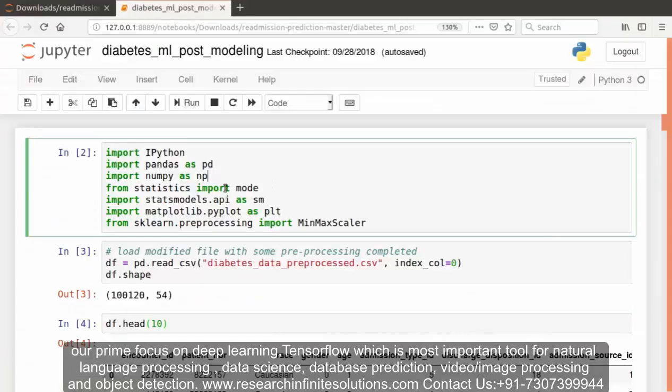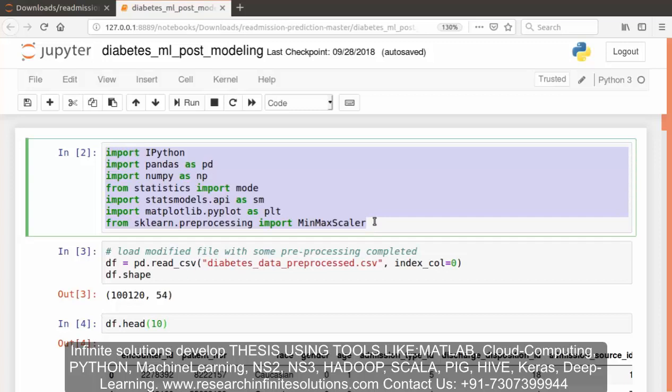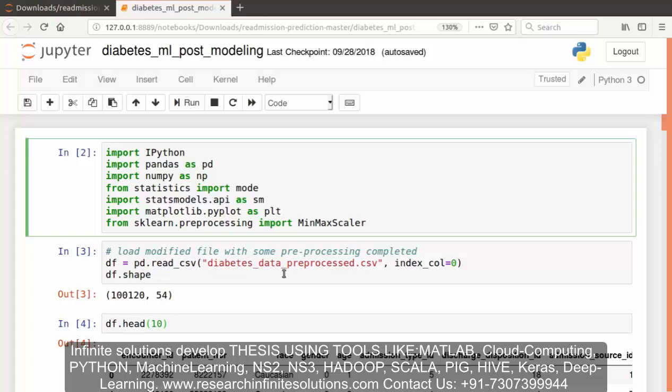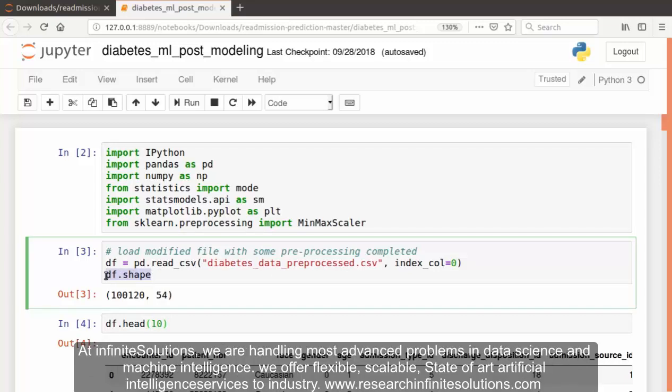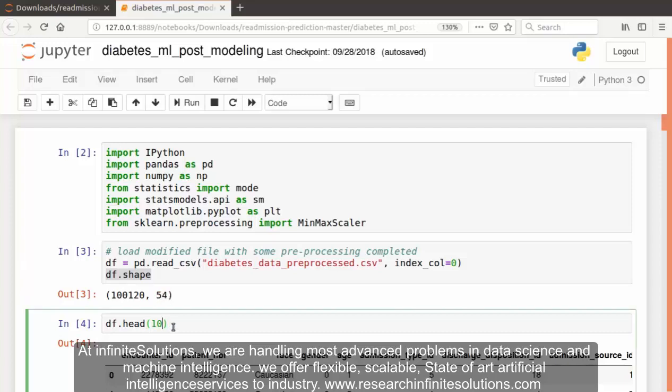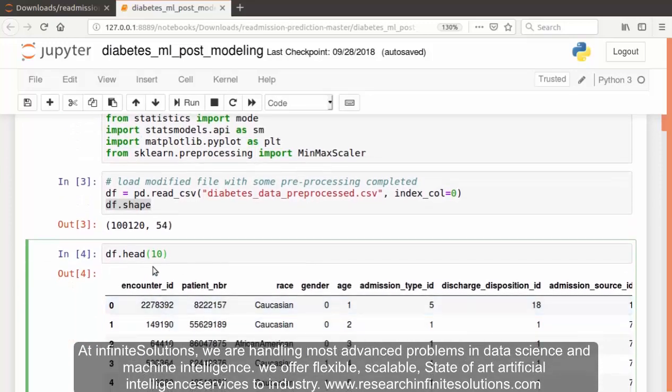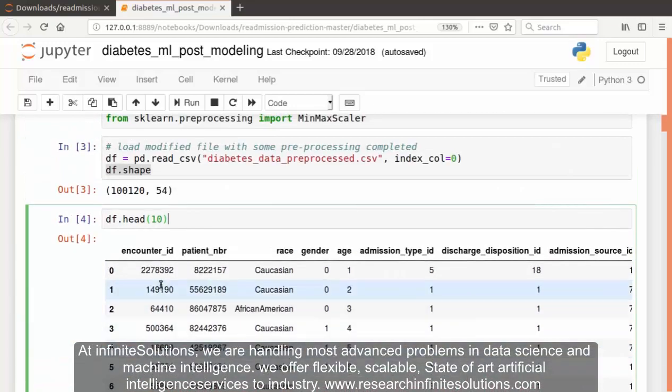Since we have created another Jupyter Notebook file, once again we have to import all those Python modules and libraries. After importing all these libraries, we have loaded the modified file, the data preprocessed file, into the dataframe. After displaying the size of the dataframe using shape function, you can see the size of the dataframe. Initially we had 50 features and now we are having 54 features. Now you can also display the top 10 rows of the dataset using head function.